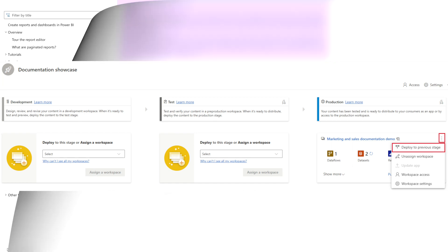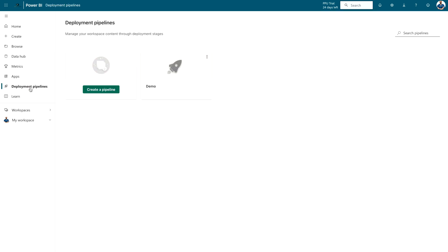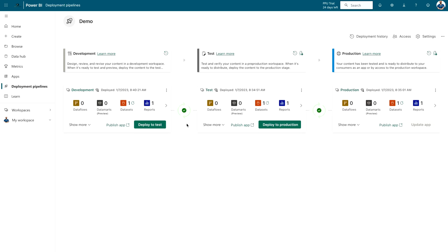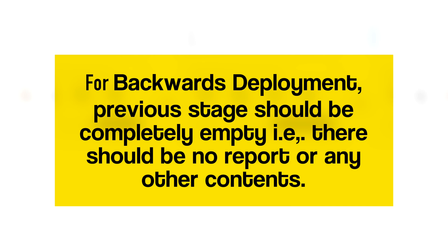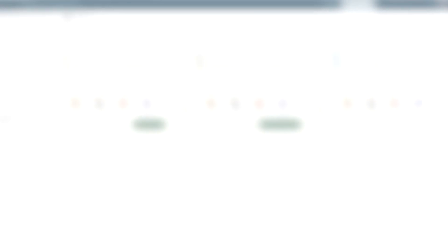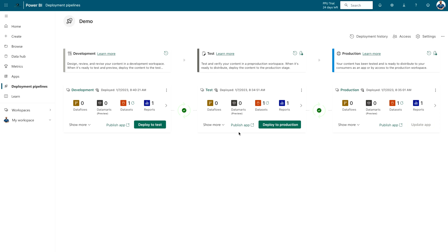Let's head over to my Power BI service portal. Here you can see I have one deployment pipeline named 'Demo', and all three stages are synchronized with no difference between them. If I click on this option, you can see that 'Deploy to Previous Stage' is disabled, because the previous stage is not empty. Whenever you need to use backward deployment, the previous stage must be completely empty. For example, if I want to deploy content back to the development stage from the test stage, the dev stage must be emptied first.